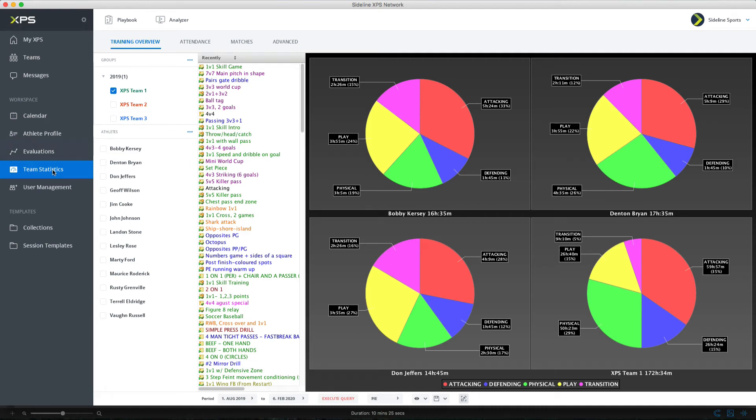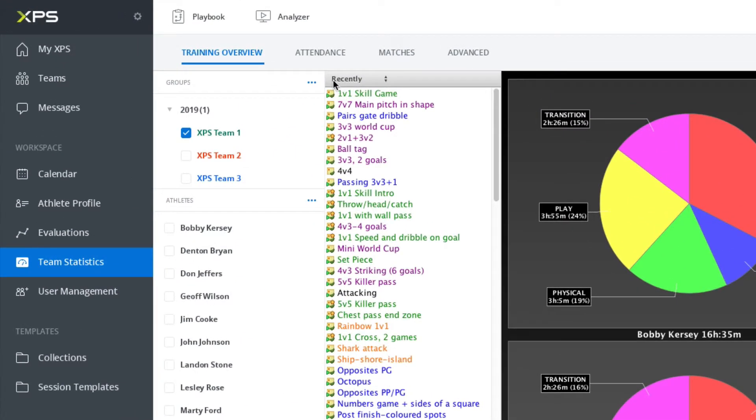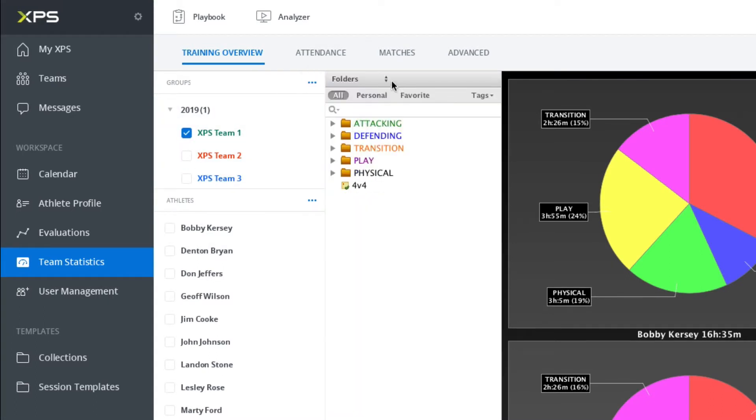So we're in Team Statistics. If you come into Team Statistics and it says recently here, this is the area that shows the drills you've been using in training for the groups that are checked here. Just click here and change it to folders. I feel it's a little bit easier to understand it that way in the beginning.